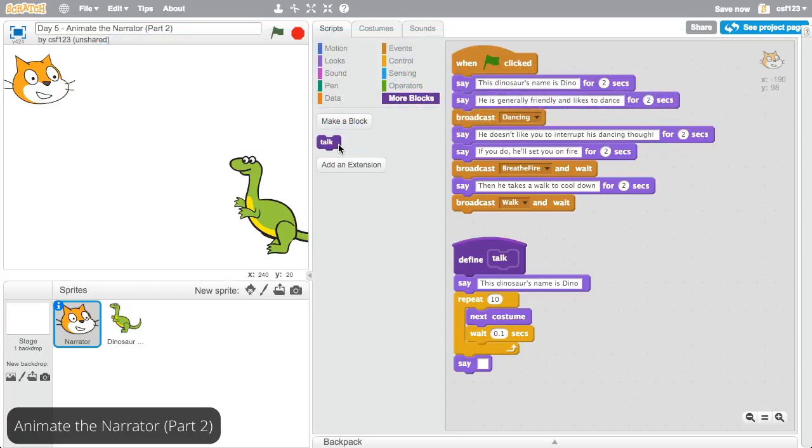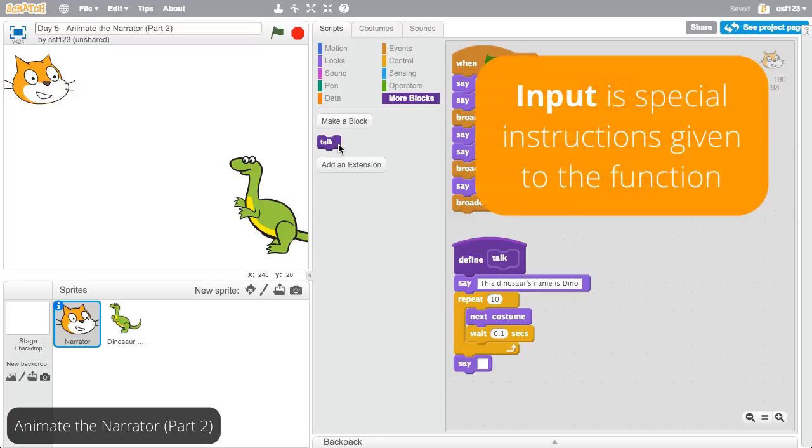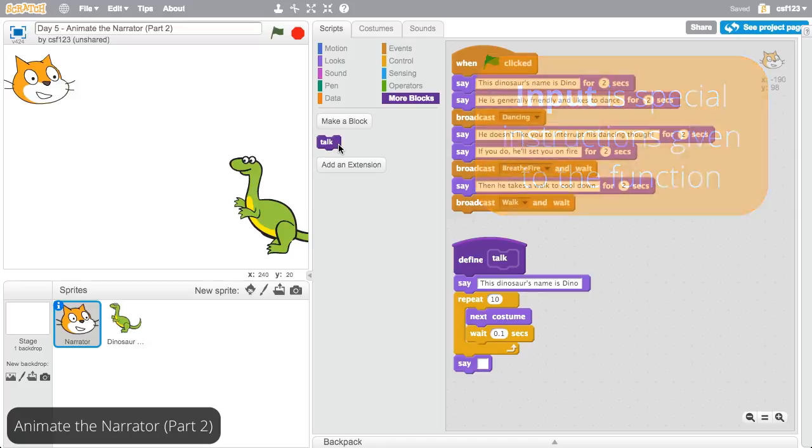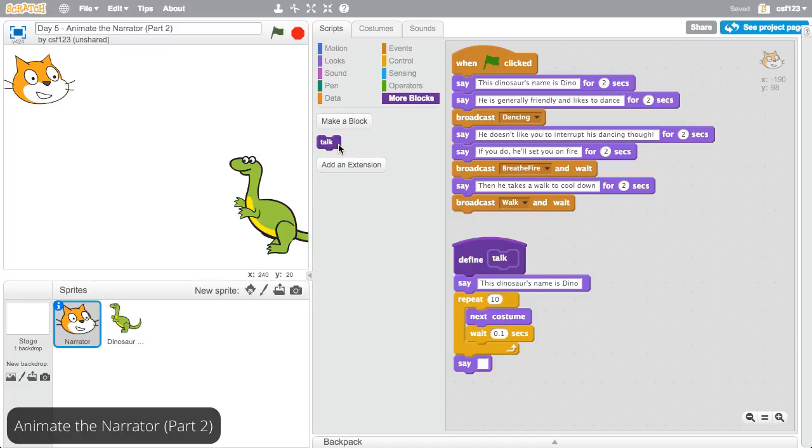Luckily, functions can receive input, which is kind of like special instructions you give the function to make it do what you want. Input will allow this function to say whatever gets sent to it, rather than just repeating this dinosaur's name is Dino.